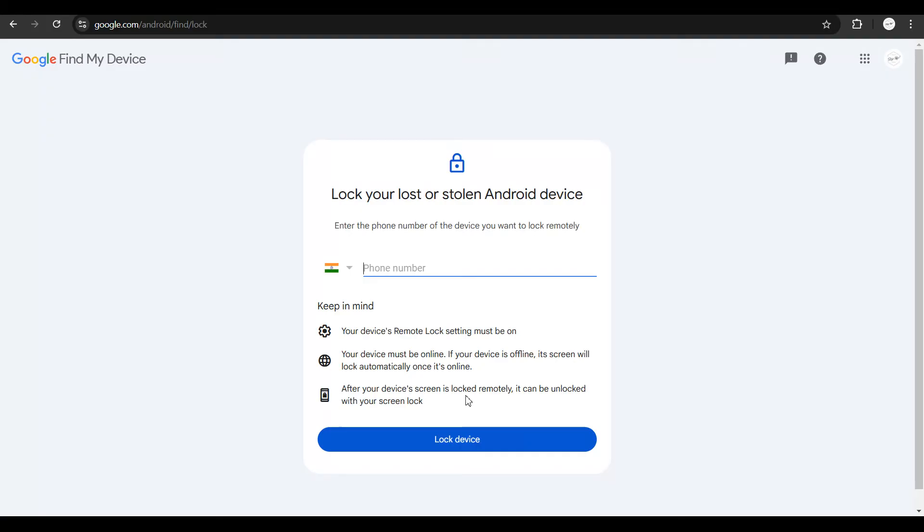And of course, your device is going to get locked. And if you get your phone back, you could unlock your device with your own screen lock or pattern or pin or whatever it is.